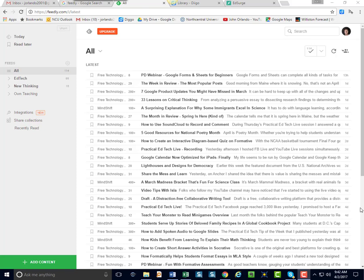Hi, I'm John Orlando, and I'm going to show you a great way of organizing all the websites that you follow called Feedly. Feedly is a free, online, cloud-based software system, though like all systems, it has upgrade features you can pay for.